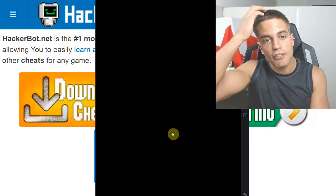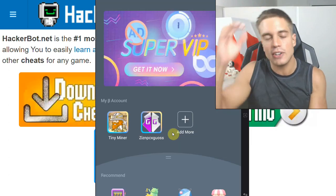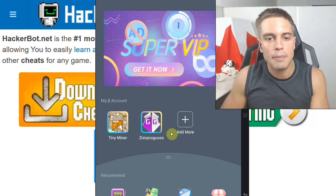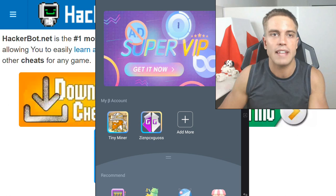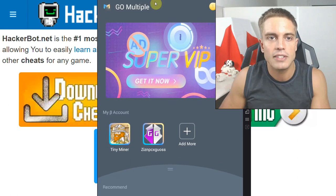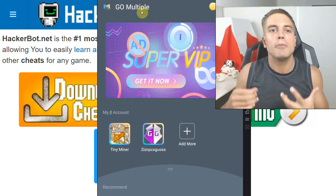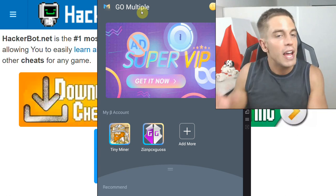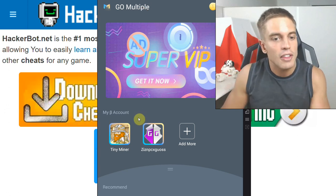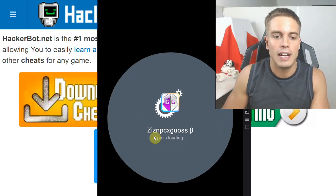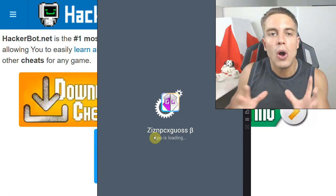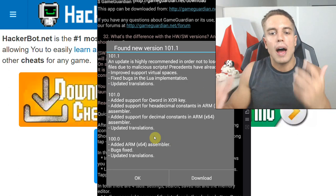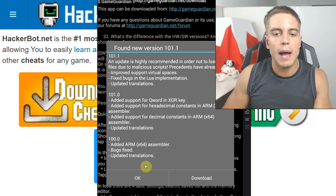Once you have your container app, your virtual space app installed, you're going to install two apps onto it: your game and Game Guardian. In my example it's Go Multiple — it should be on the Play Store and should work for your device. Then you're going to start the game and start Game Guardian as well inside the container, and then you'll be able to use Game Guardian just as you normally would to hack the game.